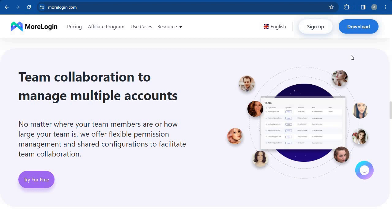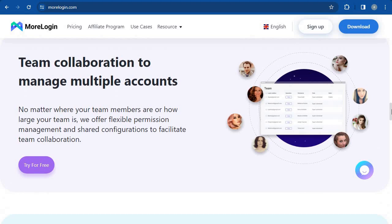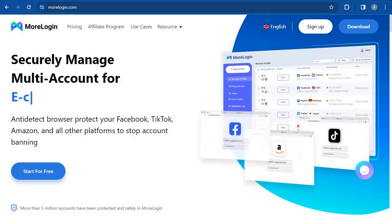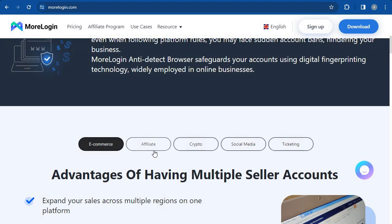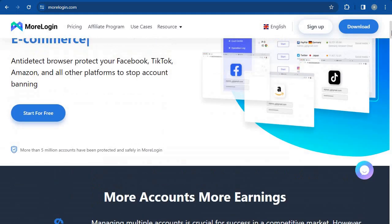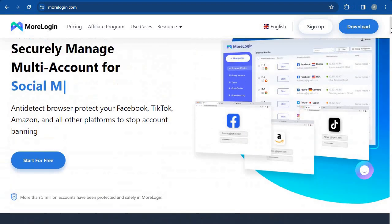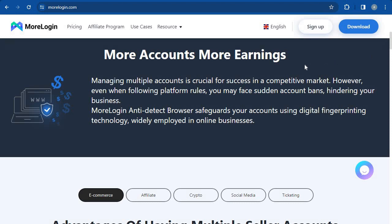The reason why I chose this platform is, number one, it helps me create multiple accounts. You can use this platform for e-commerce platforms, affiliates, jobs, cryptocurrency, social media accounts, ticketing, and even surveys. It allows users to create numerous browser profiles, and each profile will function as a separate web browser.